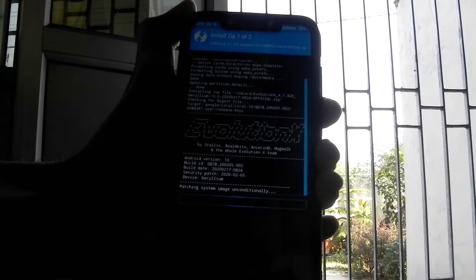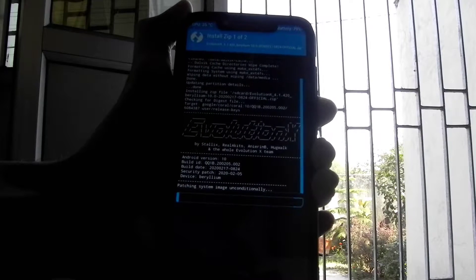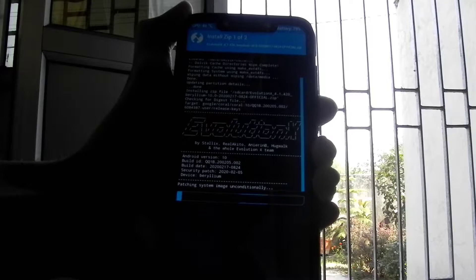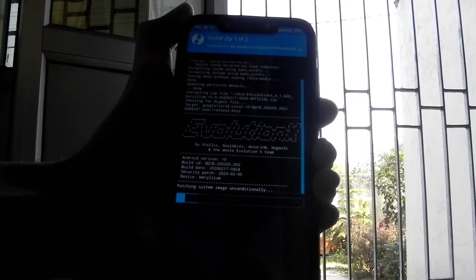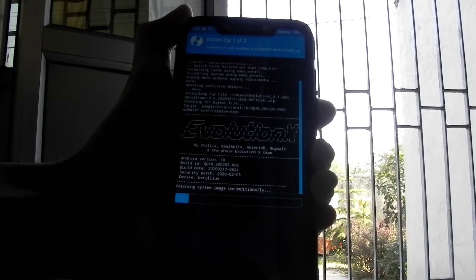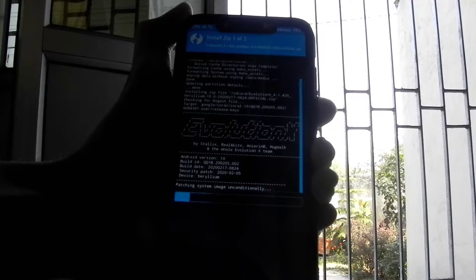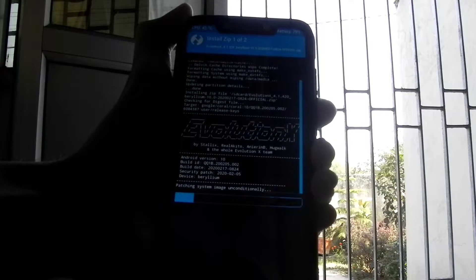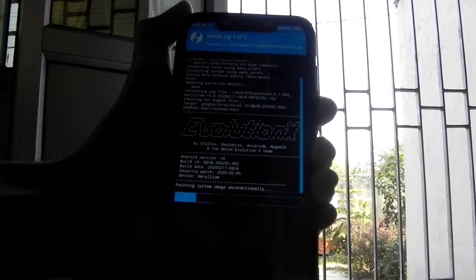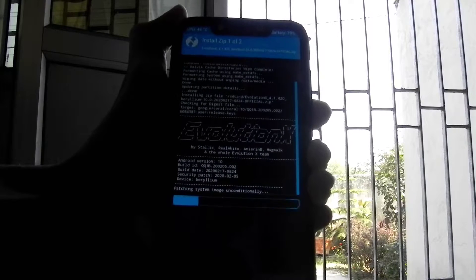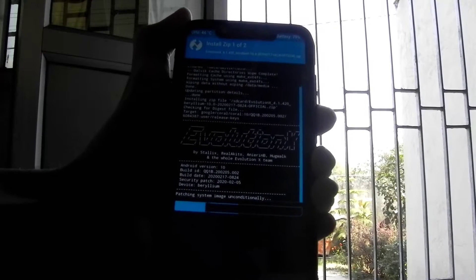If you are coming from MIUI for the first time, make sure you flash the vendor or firmware, otherwise you may experience boot loops or stuck issues. To do that, install the file linked in the description and flash it by selecting Add More Zip Files in the same way.